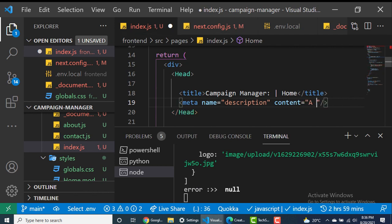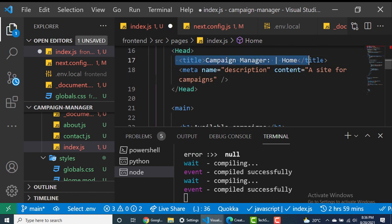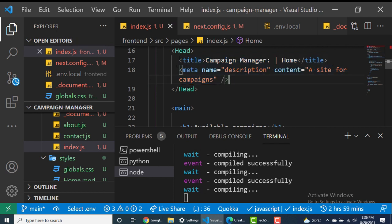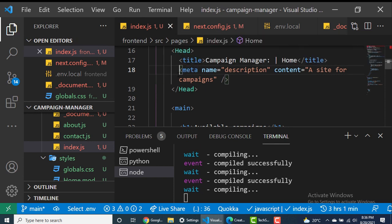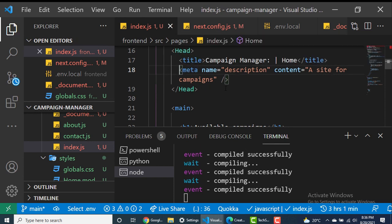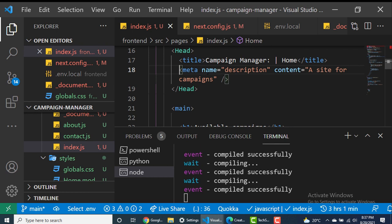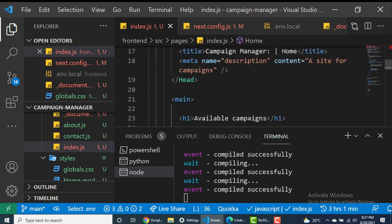Let's also change the description — the value for that is specified in the content attribute. We can say 'a site for campaigns' or anything you like. The details you put here are very useful for search engines, so you want to make sure your titles aren't too long or too short, and your description is relevant. Search engine optimization is a whole topic on its own, and Next.js does a pretty good job out of the box, but feel free to read up on SEO techniques.